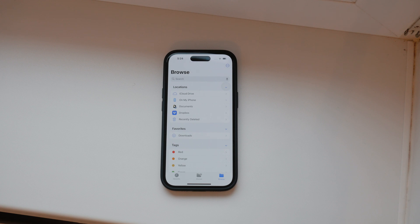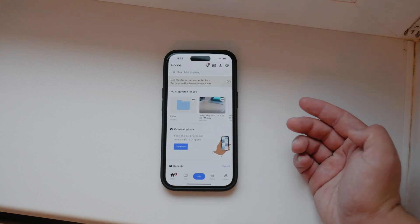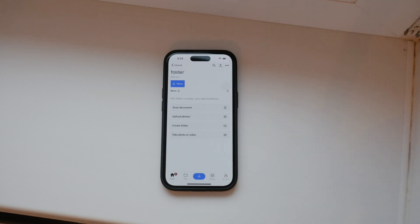Once you have Dropbox installed, open the app on your iPhone. Navigate to the folder where you want to upload your video. This helps keep your files organized and makes it easier to find your videos later on.